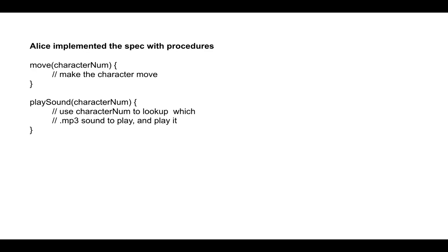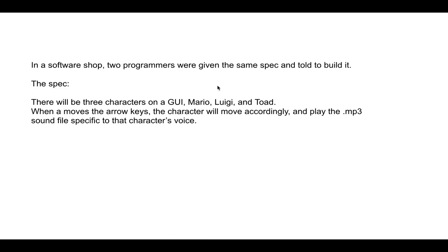So we have two programmers, Alice and Bob. Alice implemented the spec with procedures. So these are just called procedures, also known as functions. And she has a move procedure and a play sound procedure. Both of these procedures take in character numbers to figure out what character they're dealing with. So we could use 0 for Mario, 1 for Luigi, and 2 for Toad.